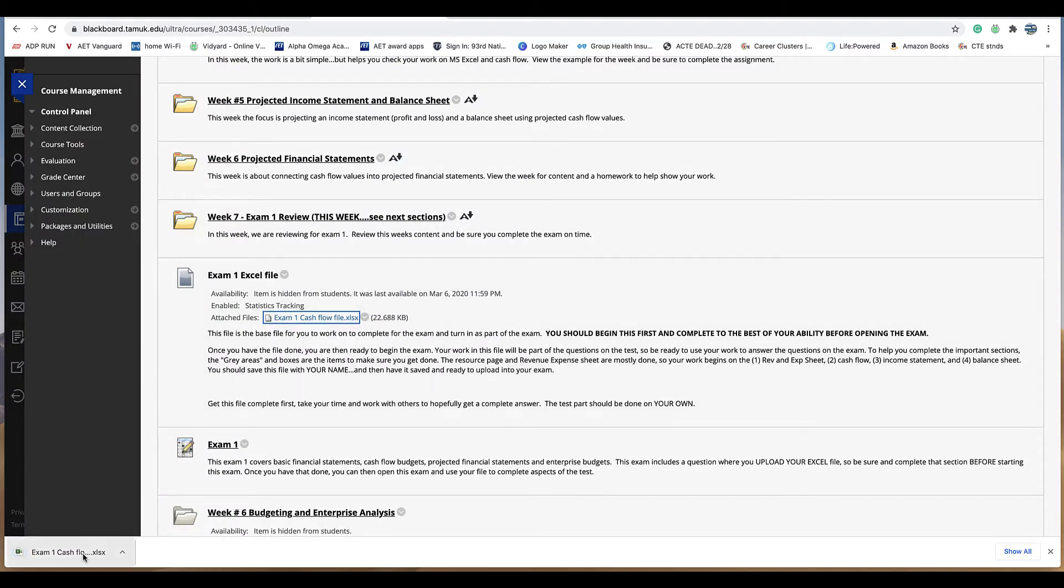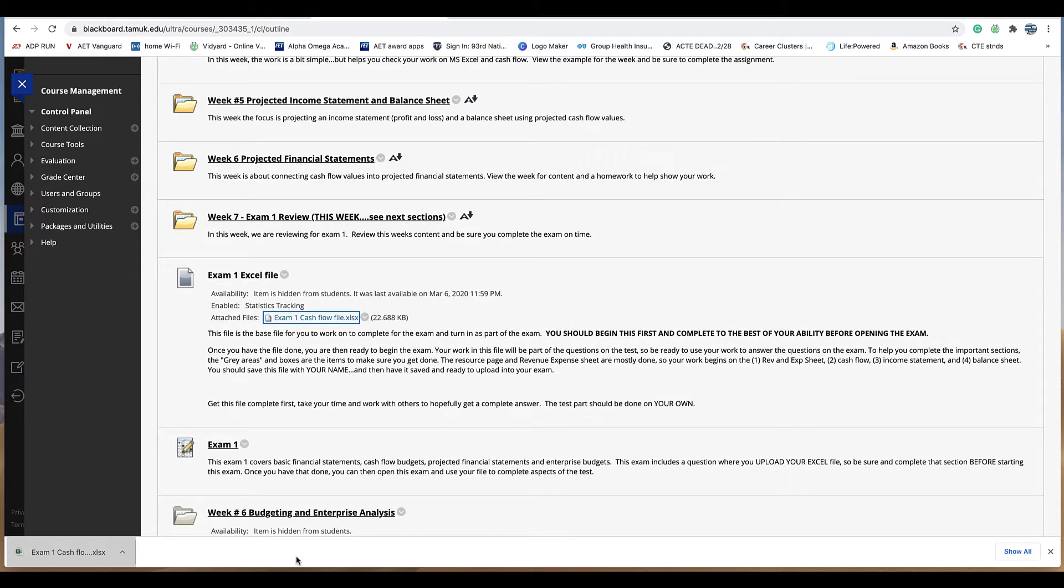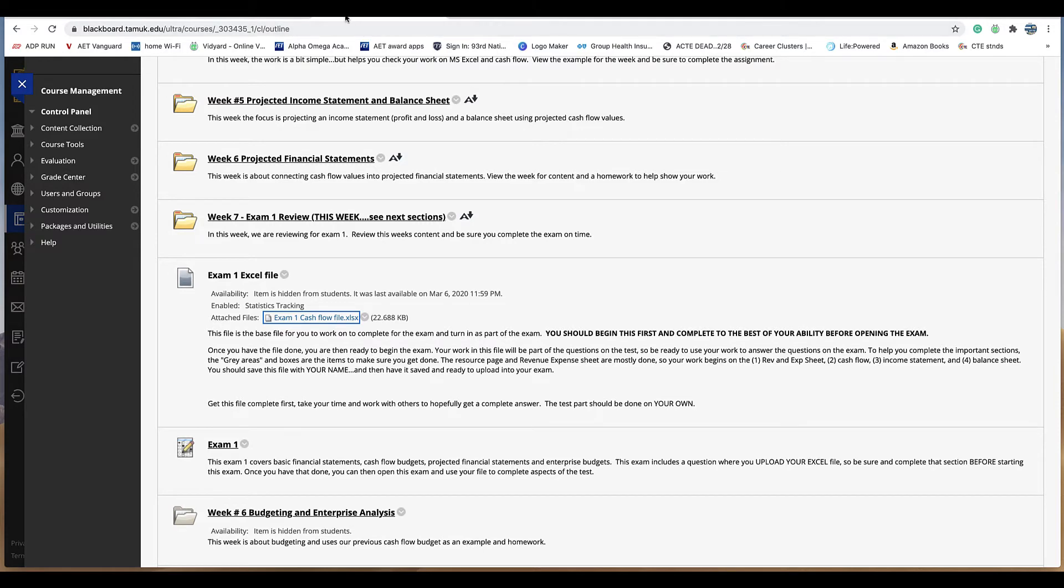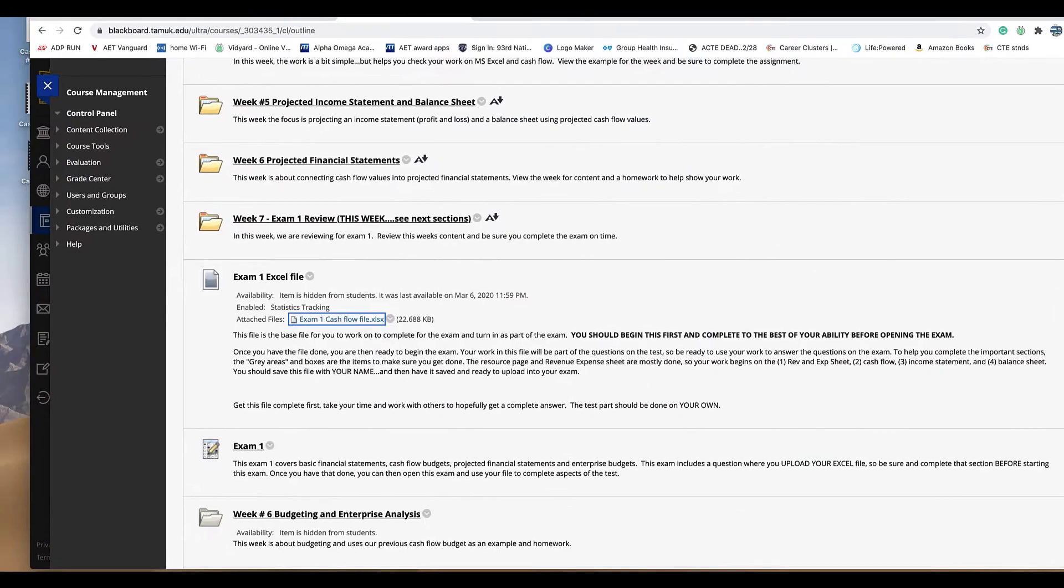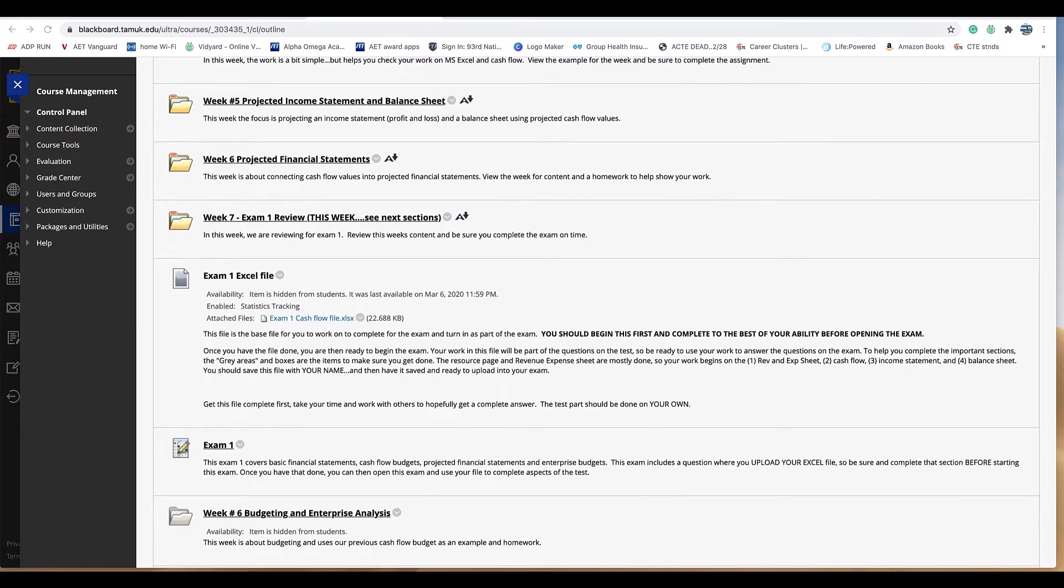We pull this excel file up and this is your test really is a cash flow excel file like the homeworks that you've done. In fact as I pull this up let me see if I can get this open and we'll take a quick look at it. This excel file again very similar to your homework so you want to make sure that you take time to look at this and you want to do this before.